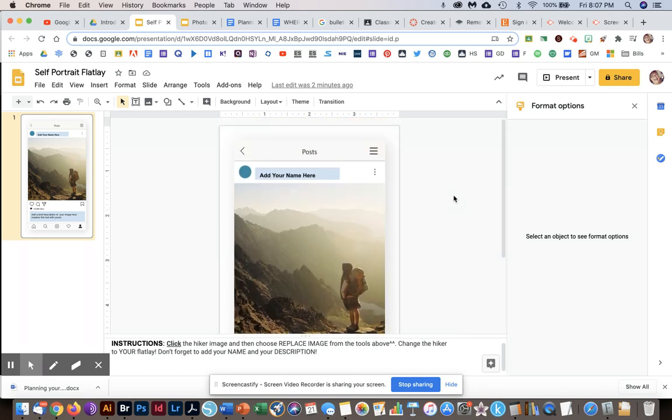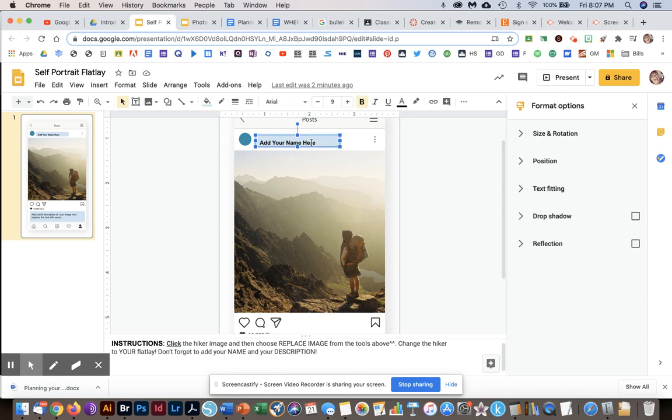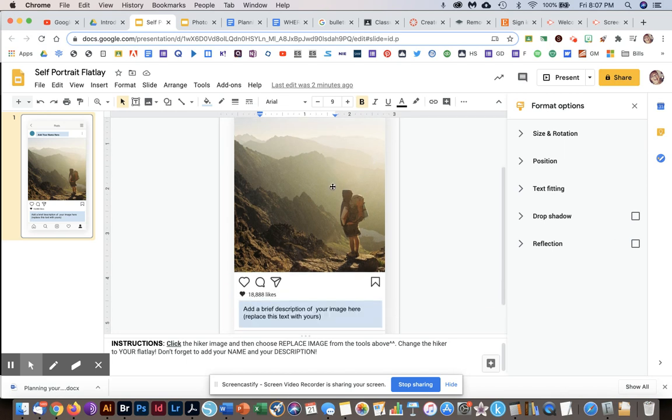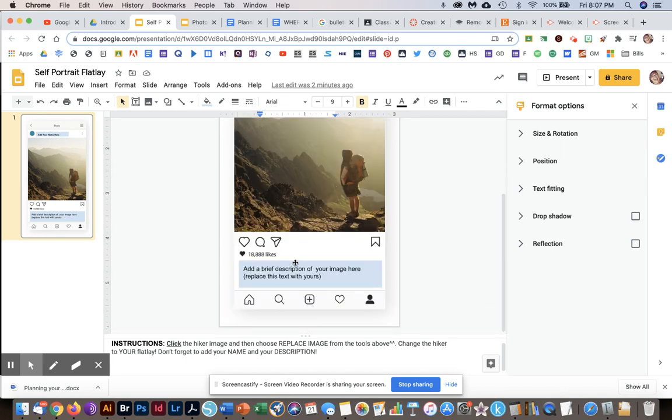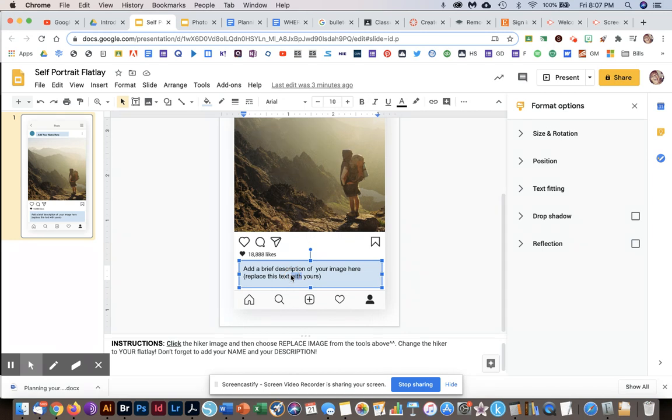It has a picture already inserted where your picture will go. It has a light blue text box for you to add your name, so you're just going to replace that with your name. And it has a light blue text box at the bottom for you to add a brief description of your image. You can tell me a little bit about you or what's in the photo. This is up to you.